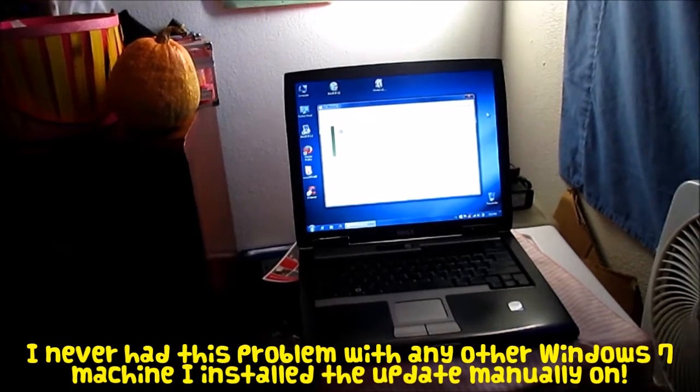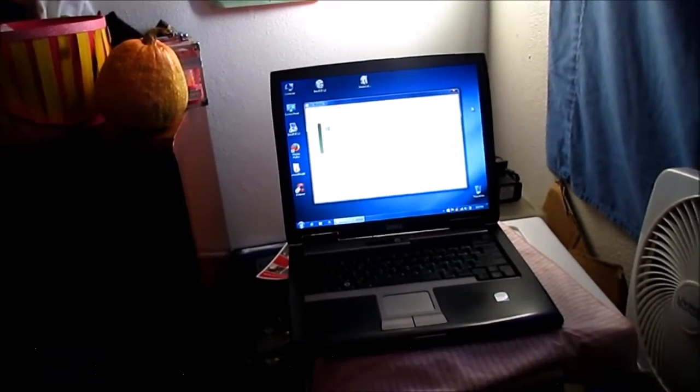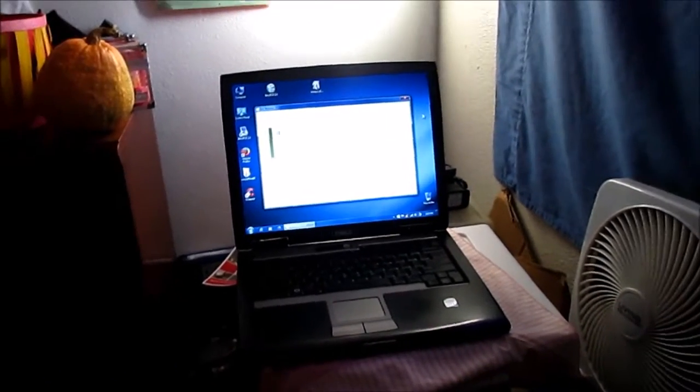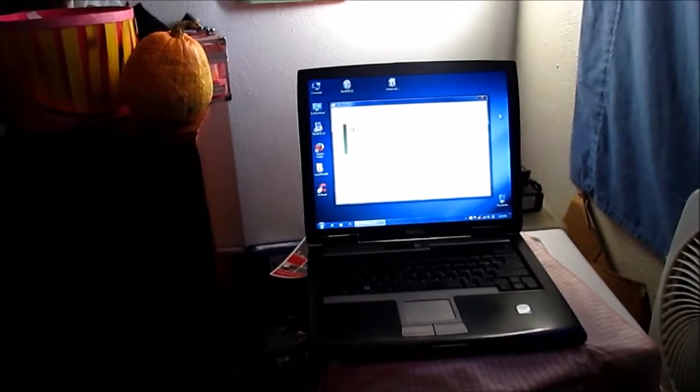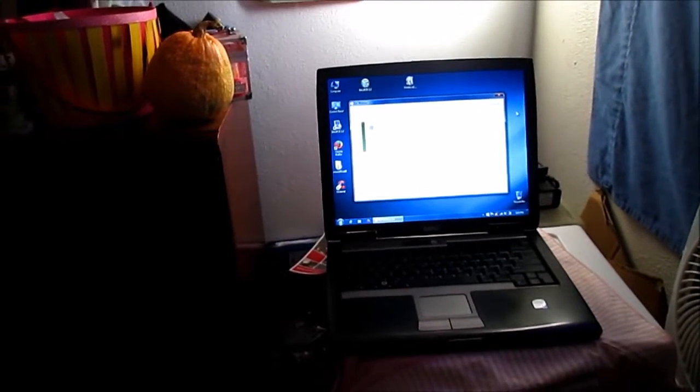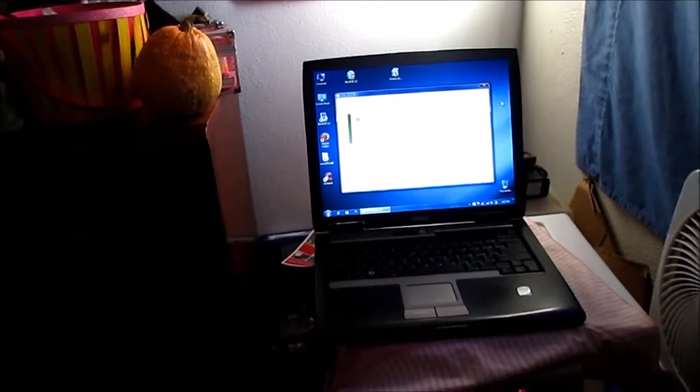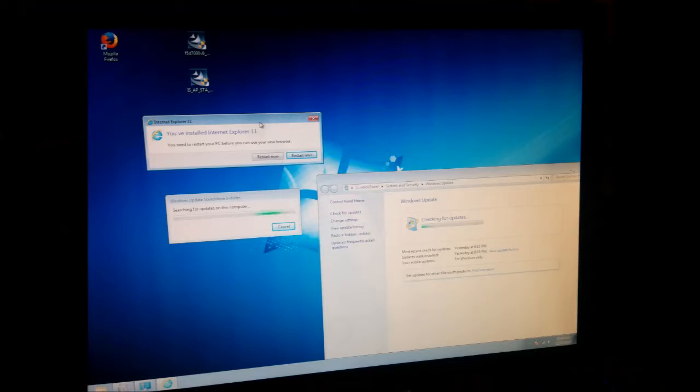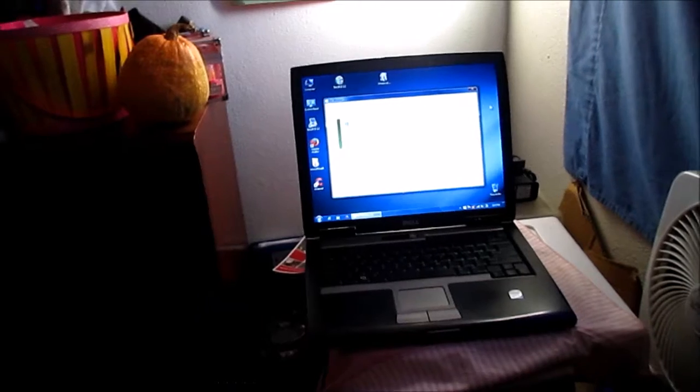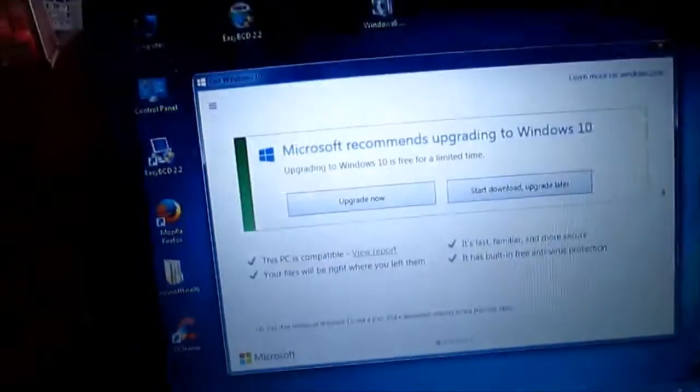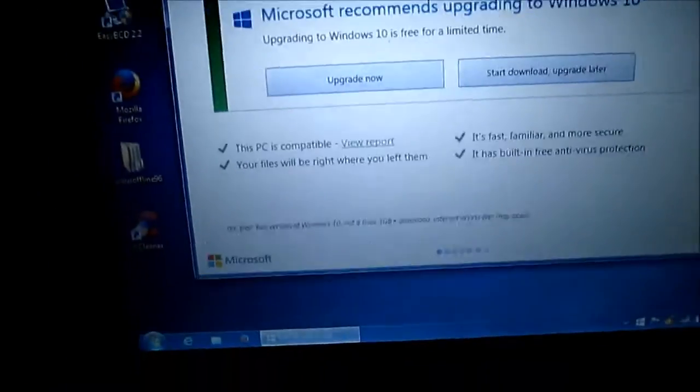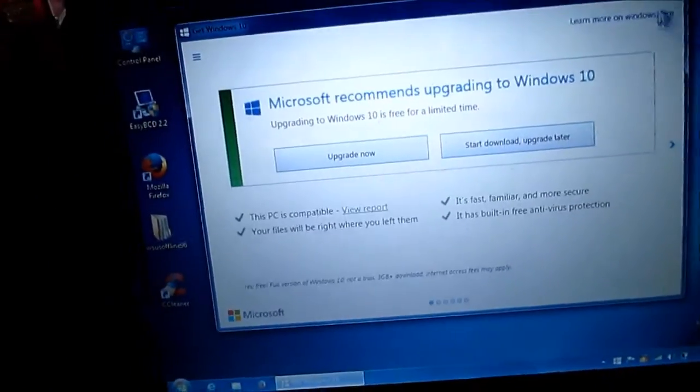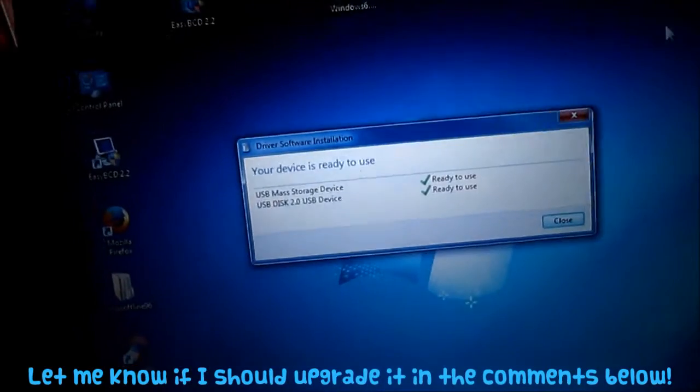And, the stand-alone installer, I tried to install an update to make Windows update work better. And, it would just get stuck on that searching for updates on this computer thing. So, yes, this computer does want me to upgrade to Windows 10, but I don't know if I should upgrade this computer or not, but I'm just going to X out of that for now.